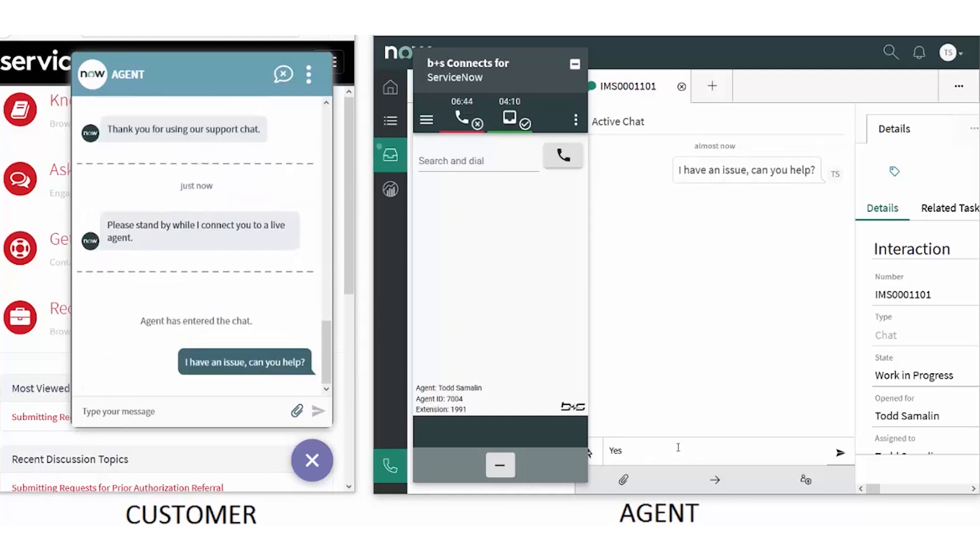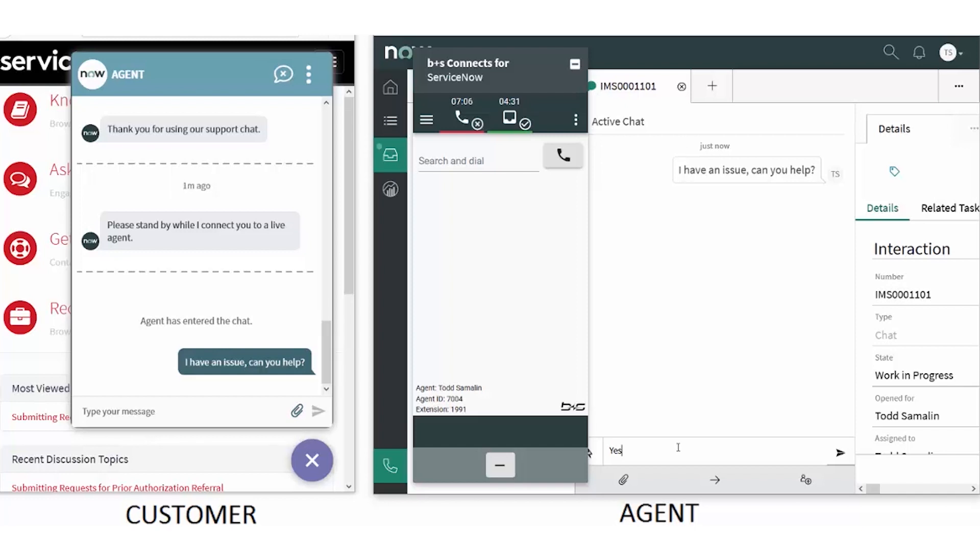Connects for ServiceNow also allows the admin to set up rules for what types of interactions can be handled simultaneously. This is important because agents probably can't handle a call and a chat simultaneously. The ability to set up interruptibility rules means that a single agent can effectively and efficiently manage any interaction type.